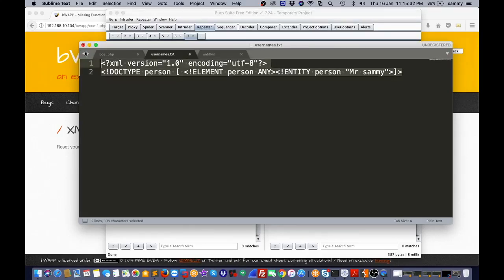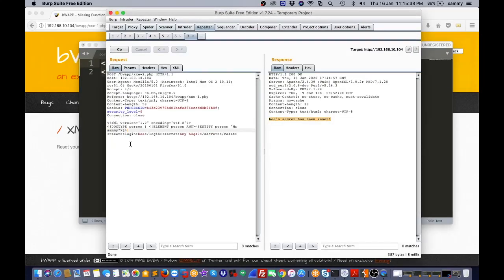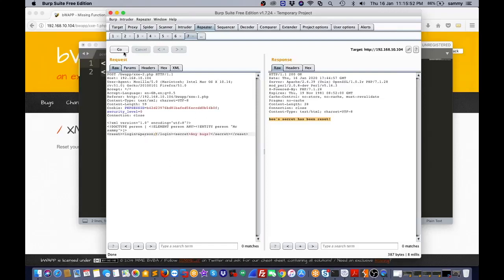Now I copy this and paste it here, and I need to change it a little bit. I replace the value with the variable and the entity name 'person' using a colon. Now I click on the go button. I can see the message has changed - now it's showing 'Mr. Sammy's secret has been reset'.